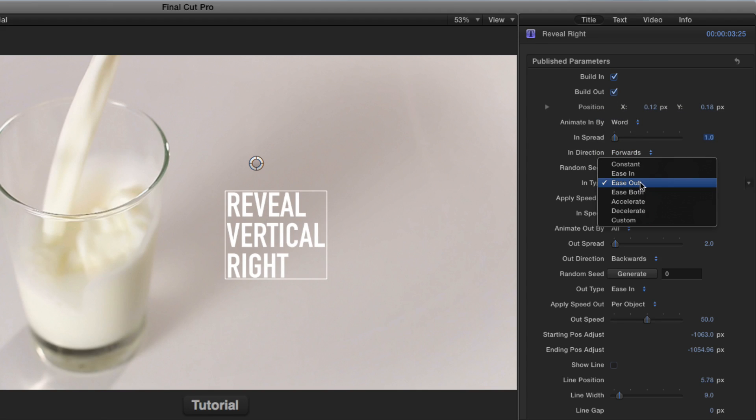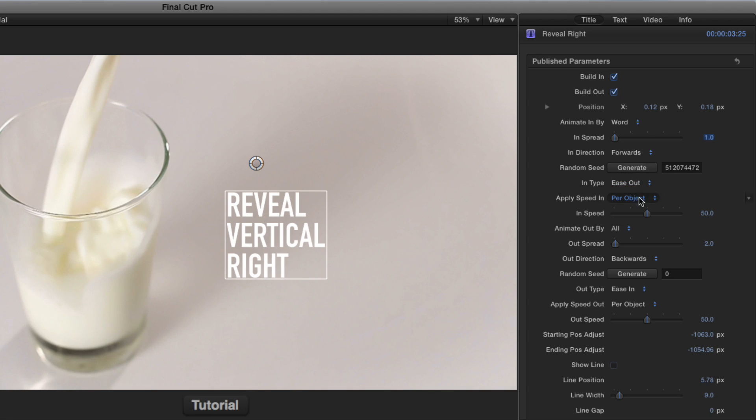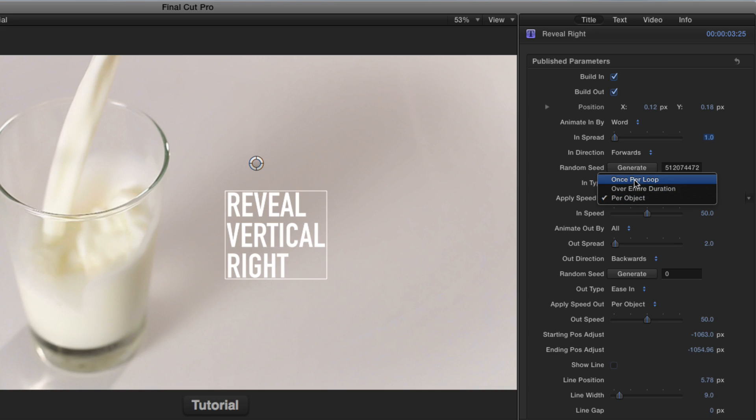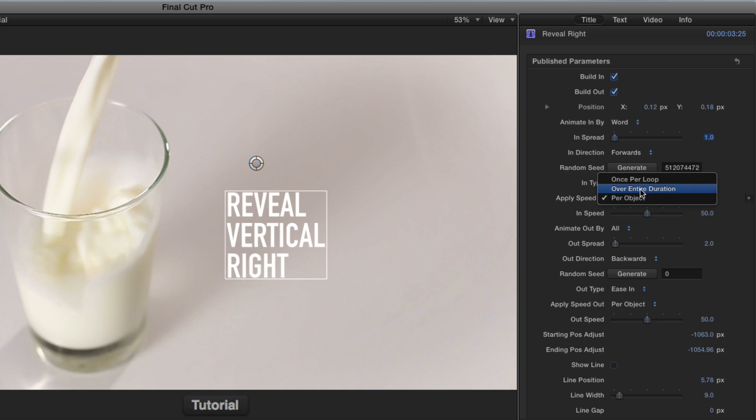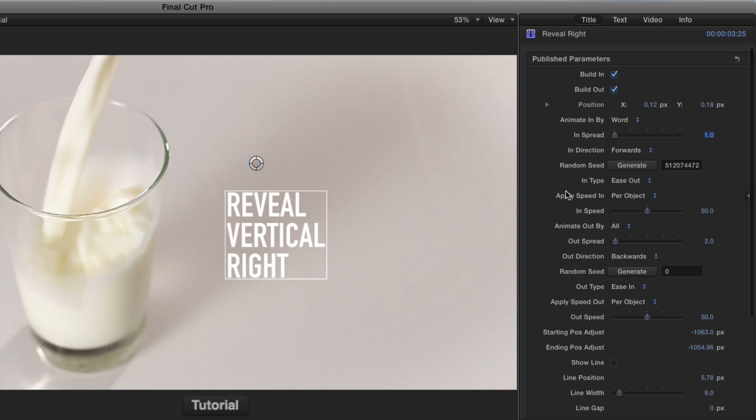The in type is the animation smoothing. By default, it's set to ease out for each object, but you can also choose that ease out over the entire duration of the animation, or once per loop, if you wanted to loop it for some reason. I don't know why you'd want to do that, but I use over entire duration.